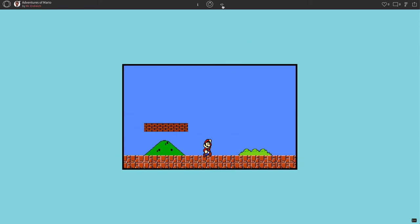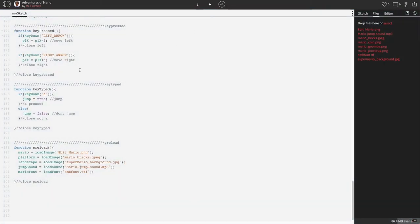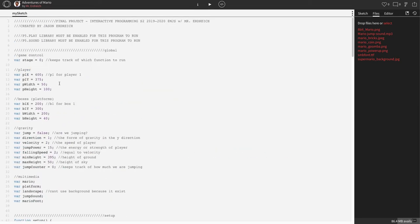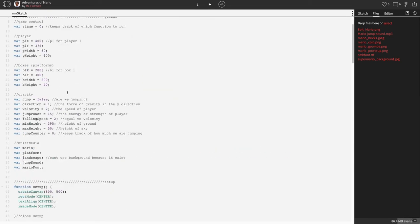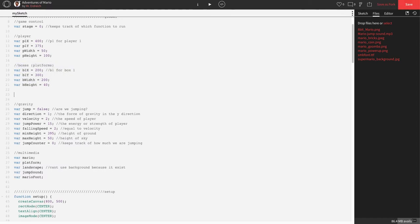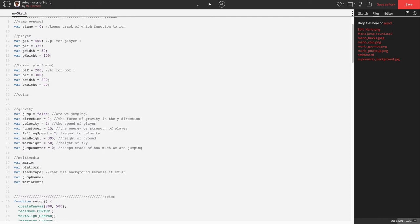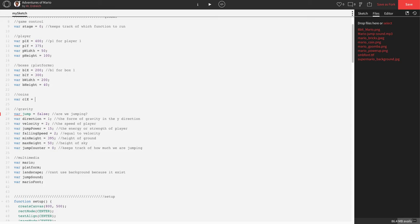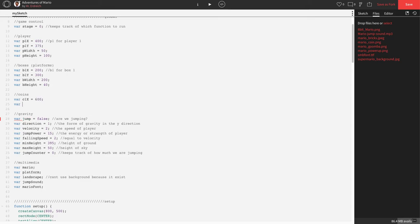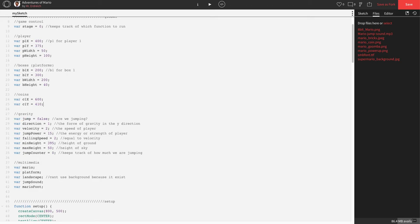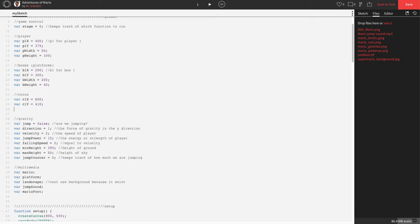Let's go to our code and start in global. We need to add some variables for our coins. We're going to stick with the same naming scheme as our boxes. So var C1X for coin 1 X position, let's say 600. Var C1Y, let's try 410. I want this coin to be on the ground with Mario, kind of easy to get. We can always change these numbers later.